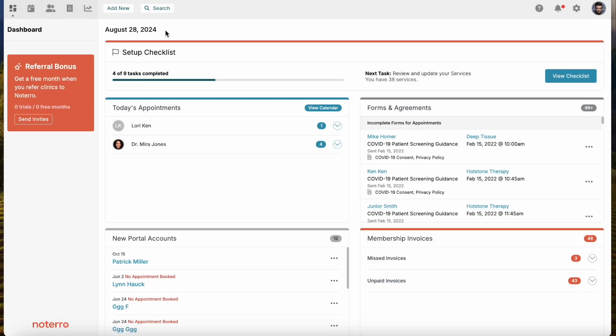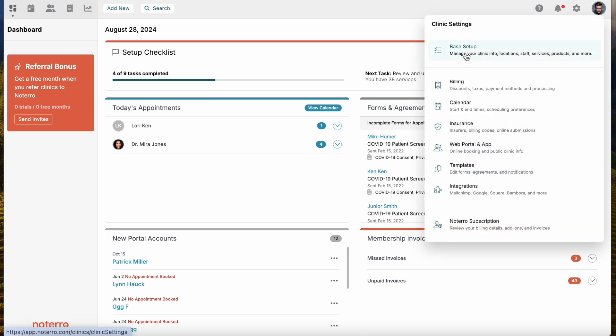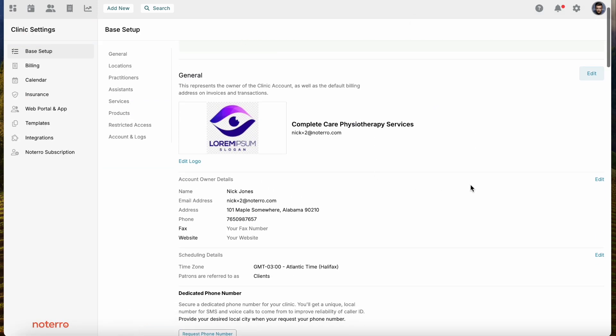Hi everyone, it's Nick here from Noterro. Today we are going to look at the Base Setup settings page. It is the first page that you configure when you are setting up your clinic. Let's click on the settings or gear icon in the top right header and select Base Setup.